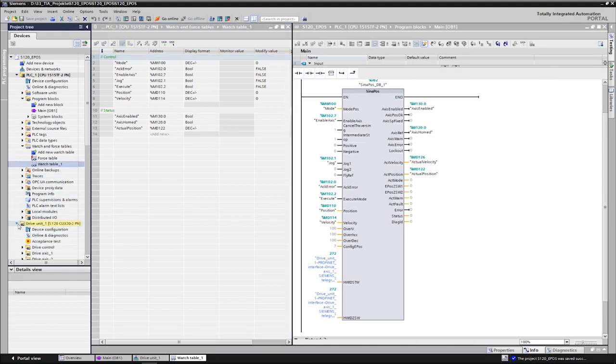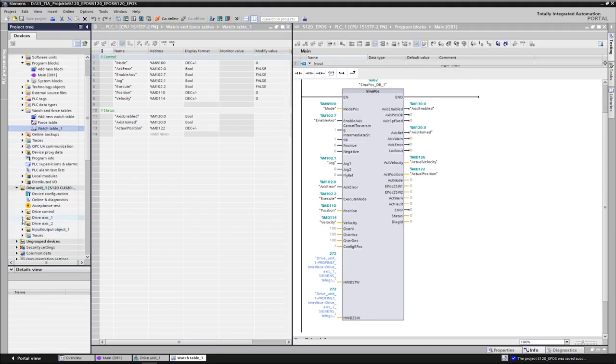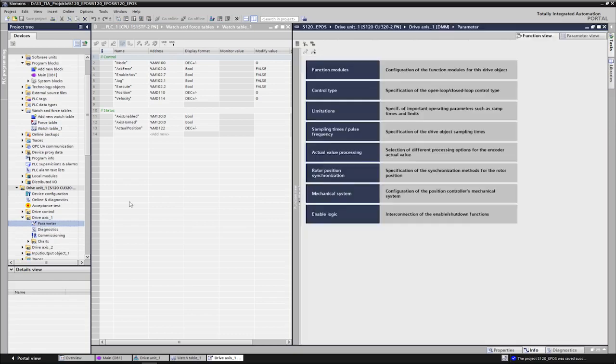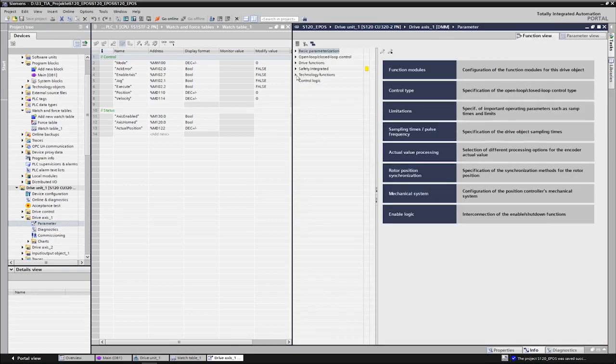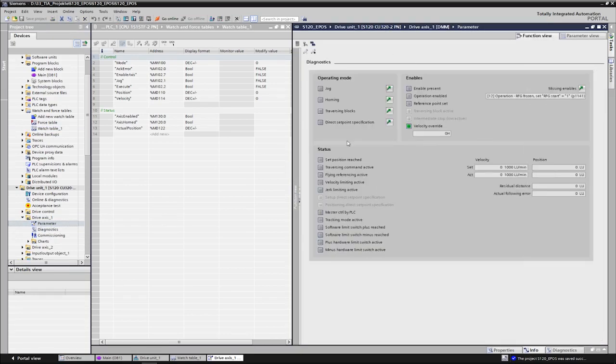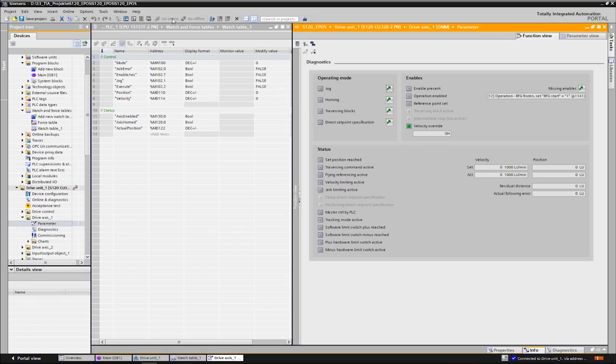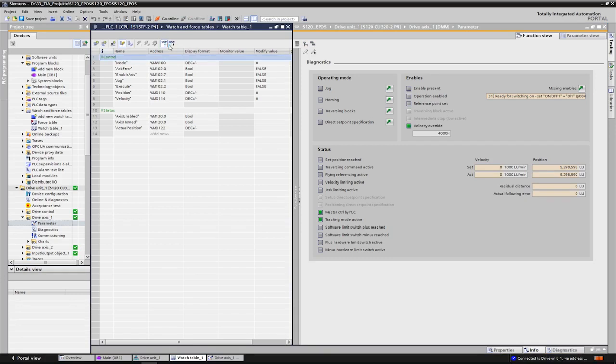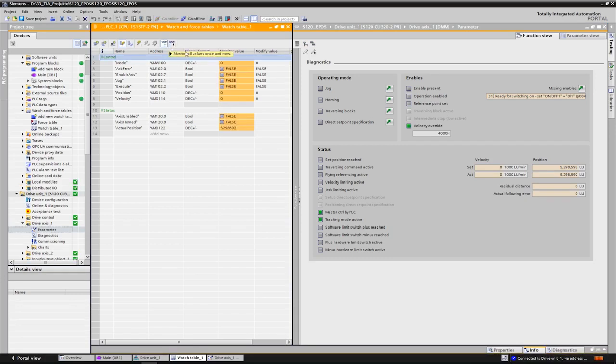This way we can monitor directly at the drive side which set points are sent and how the axis behaves. We go online, switch on the monitoring, and can now control the variables. Control bits can be set and reset by using the shortcuts Control plus F2 and Control plus F3.